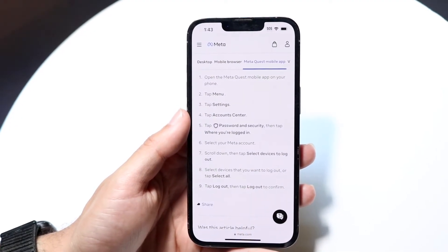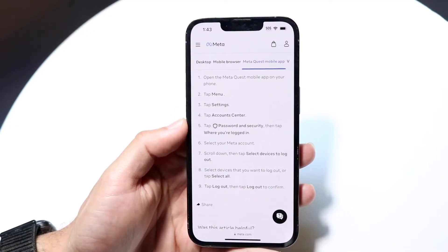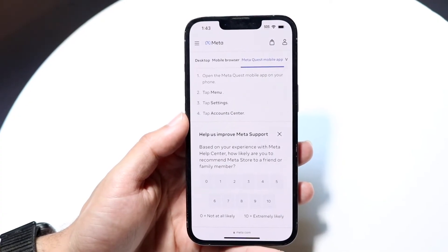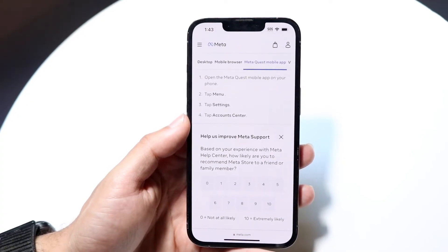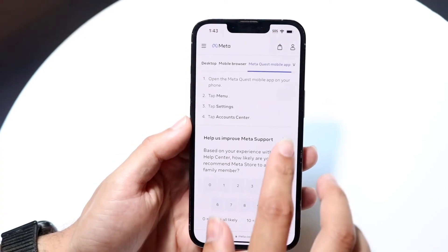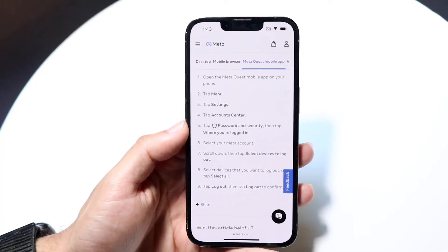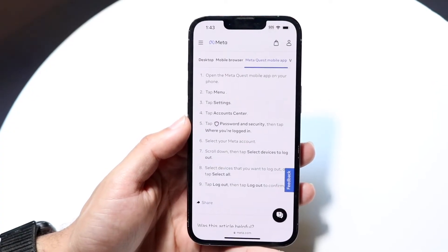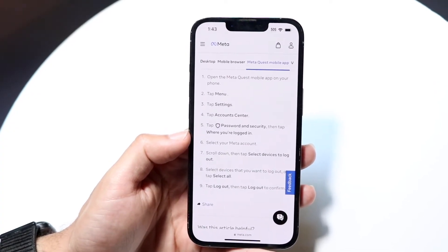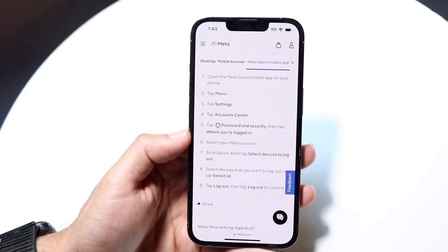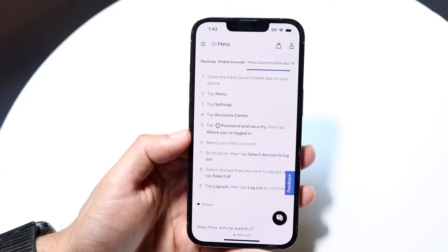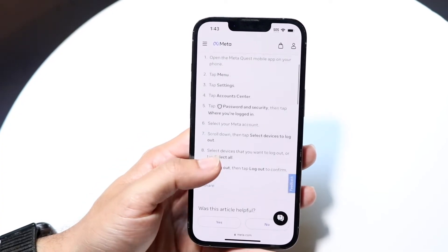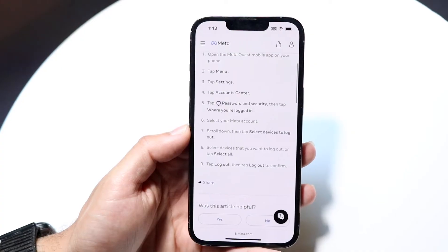Find the menu icon and tap on it, then tap on Settings. Find that Settings option and click on it. From there, click on Accounts Center, then click on Password and Security, and tap where you've logged in — it's going to allow you to select your Meta account.